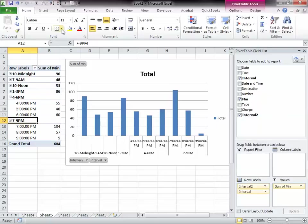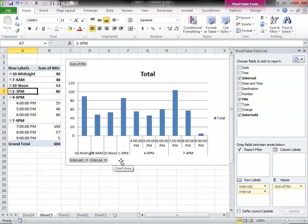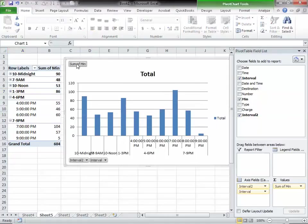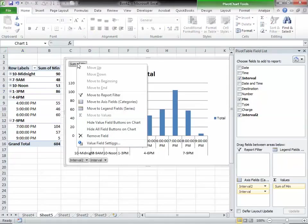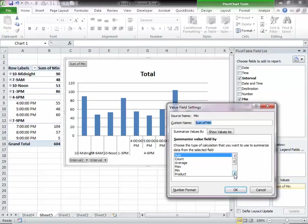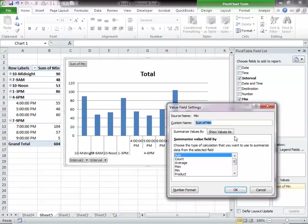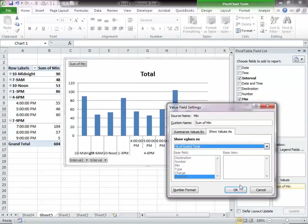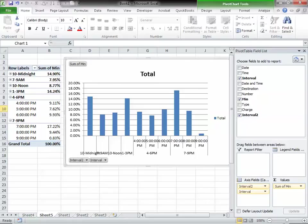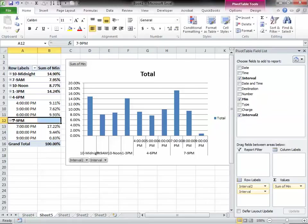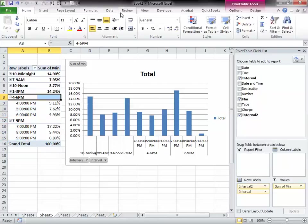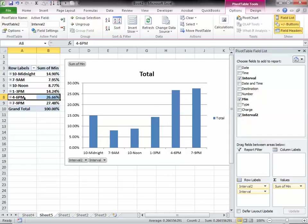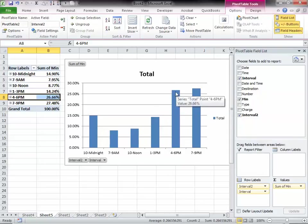So we'll go ahead and see if I can, yes. So 7 o'clock, see if I can make this into a percentage. Sum count. Show value as a percent of grand total. Okay, there you have it.